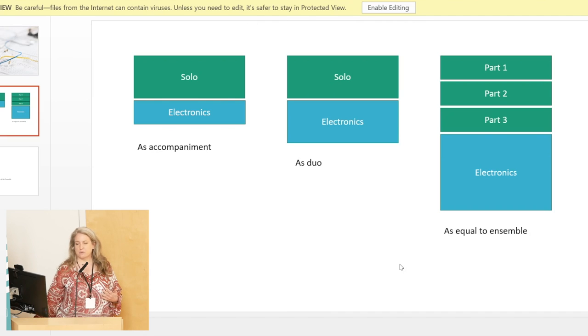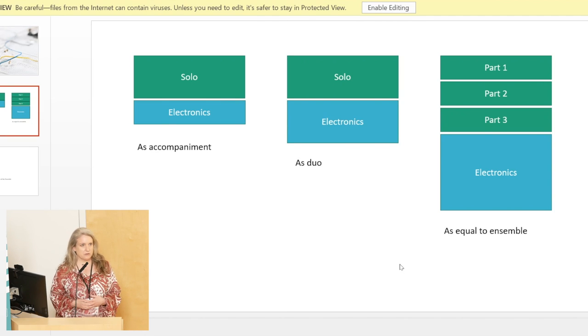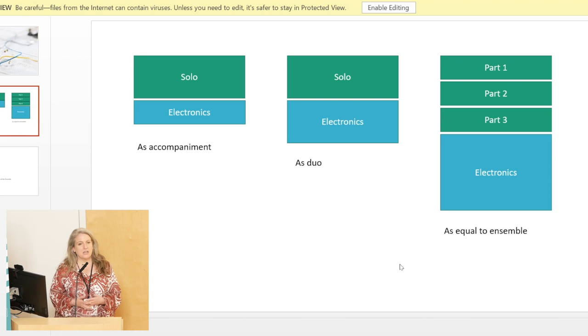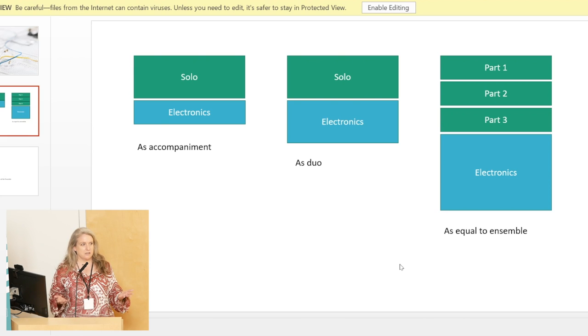Most people are familiar with these kinds of paradigms. For example, you have a solo instrument and then the electronics themselves are more like an accompaniment. They could be replaceable — and in fact have been — with, for example, piano accompaniment in Milton Babbitt's Phonemena.